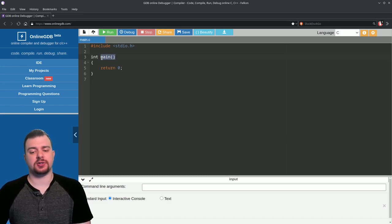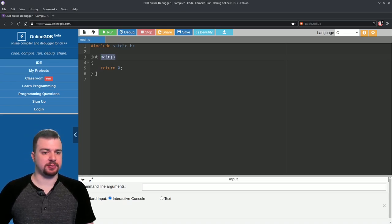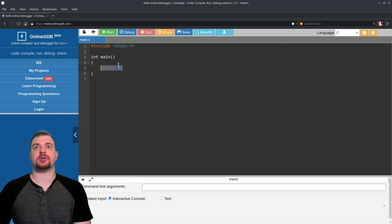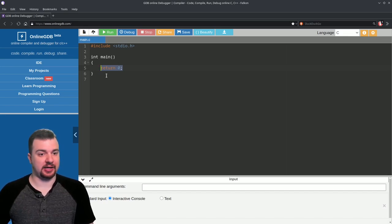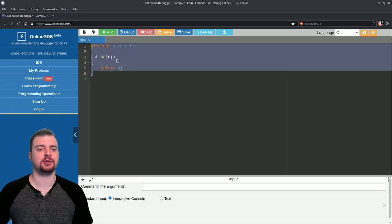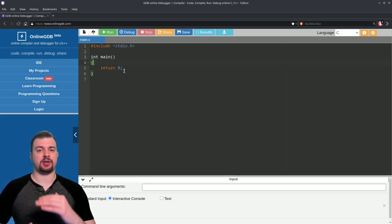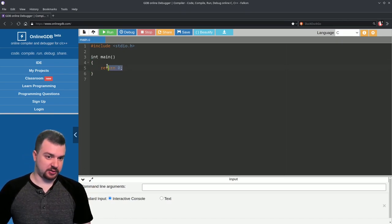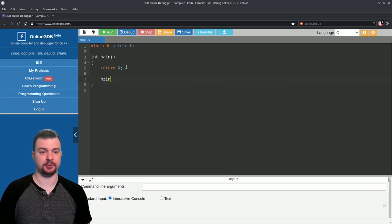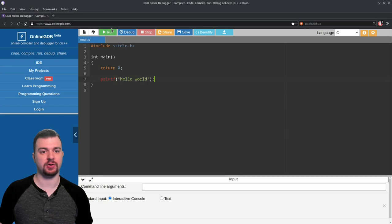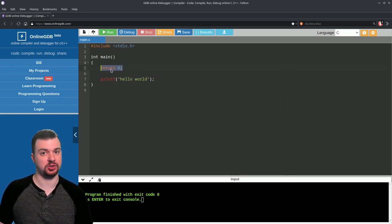The main function contains the initial part of our program — you always have to have a main function, that's where everything starts. The int part stands for integer, which is the return type of this function. It's an integer main function so it needs a return value, and we return zero. Integers, just like in basic math, are non-floating-point — no decimal notation. These curly braces encapsulate everything in this function, so whatever's inside those braces will run when main is called.